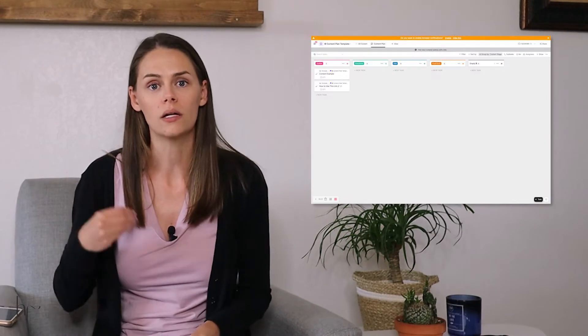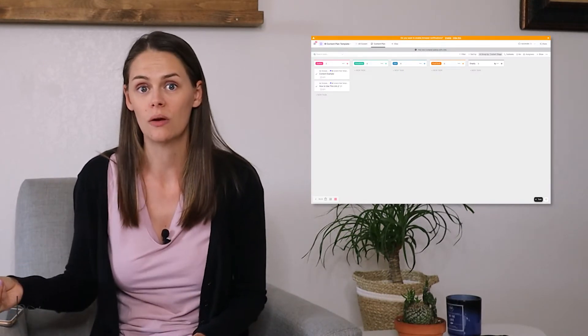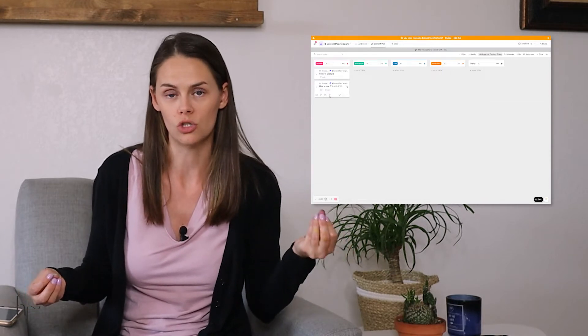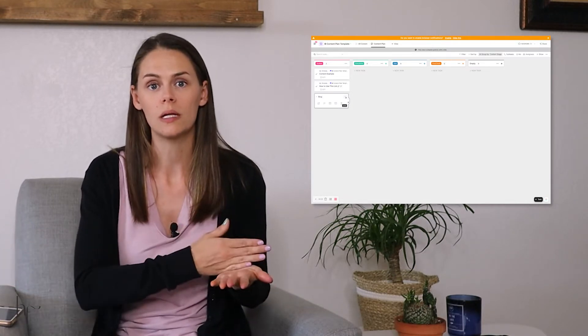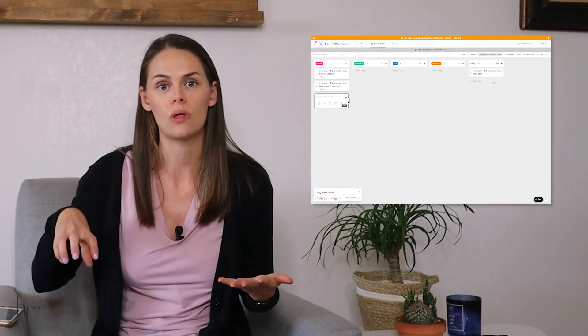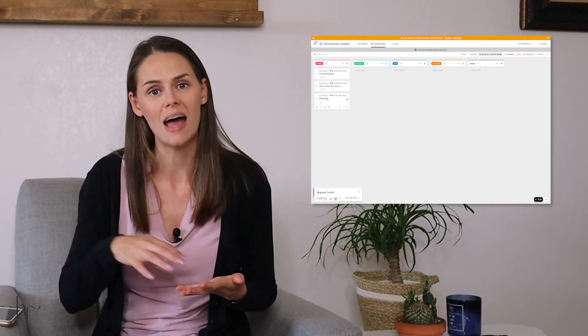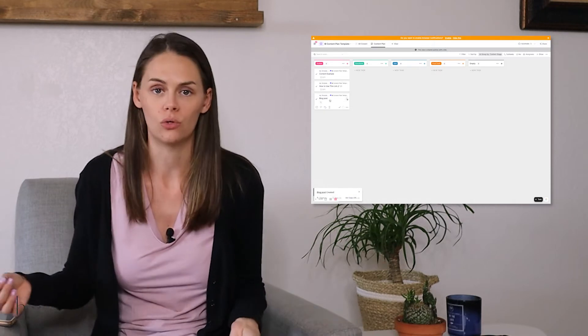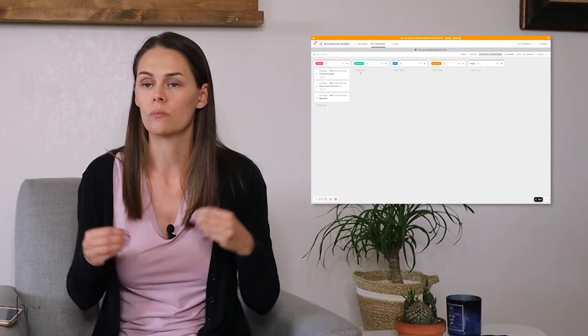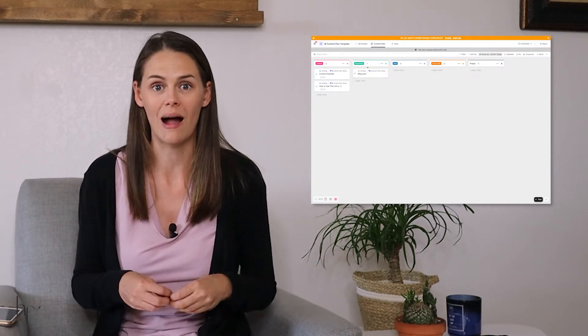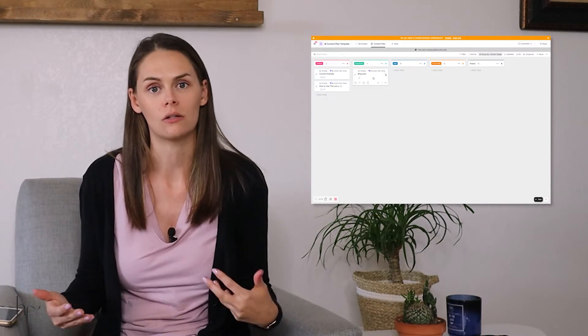That's only step one — we have our content library in place. Step two is to create a content plan for the next one to three months. What content needs to be created for your business to promote and get to those goals? If you are launching a product in the next three months, you probably need to be creating awareness content related to that product — the questions people are going to have and be searching for to find it. Think about the most common questions and objections and start creating blog content around that.